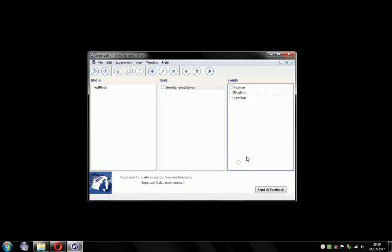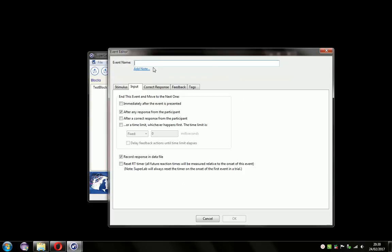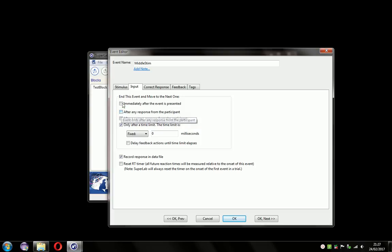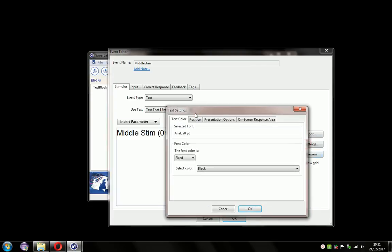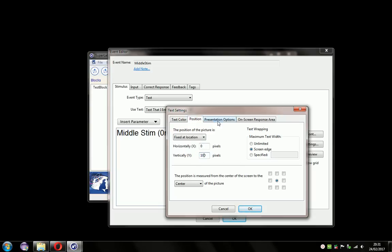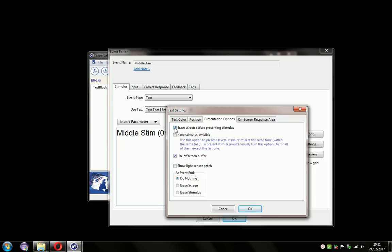This invisible setting will work for multiple events. We can add another event — click the plus symbol, call it Middle Stim. Set the time to zero and uncheck 'end this event after any response.' Drop the stimulus, put Middle Stim there, set the duration, and position it 100 pixels above the center of the screen so it doesn't overwrite the others. Don't erase the screen beforehand, and do keep it invisible. Click OK.